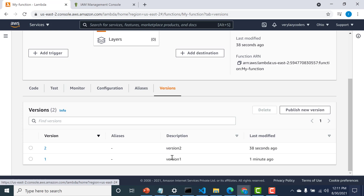That is how you can use versioning to create immutable versions of a Lambda function. I hope this was a useful lecture. In the next one, we'll talk about aliases — I'll see you there.